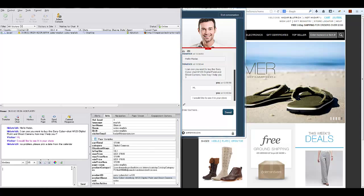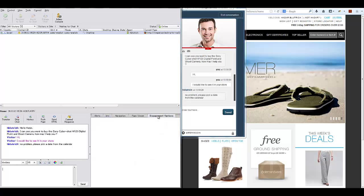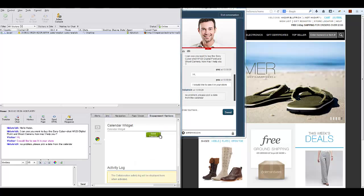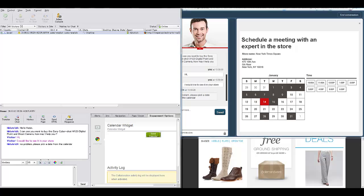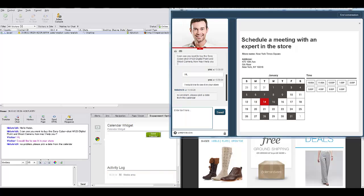Using the engagement options, the Agent can engage the visitor in different ways, like videos, forms, meeting schedules and more.